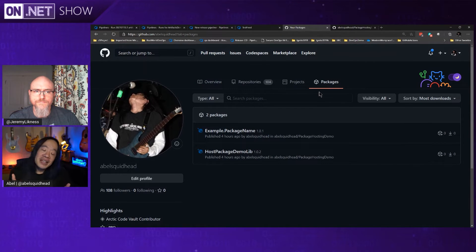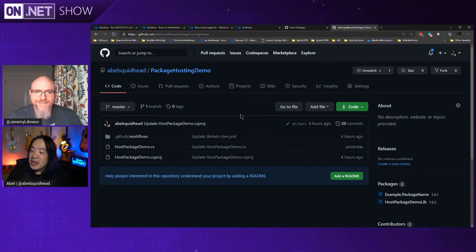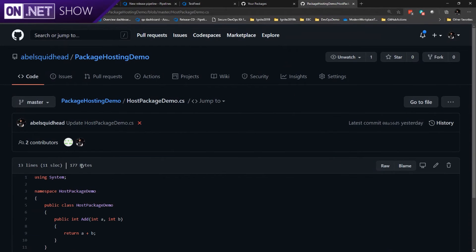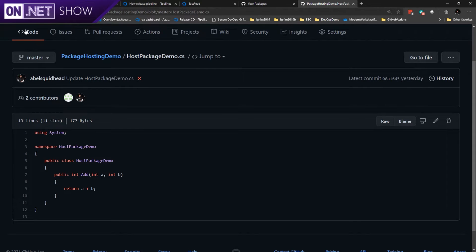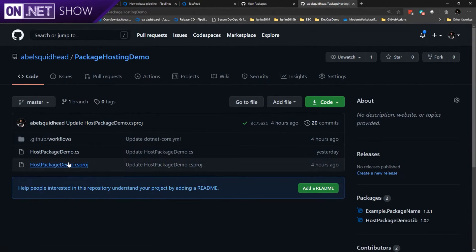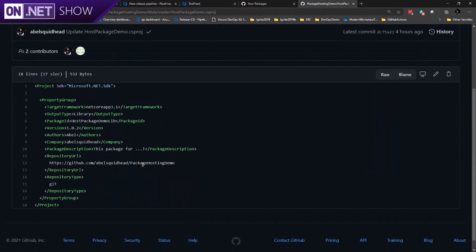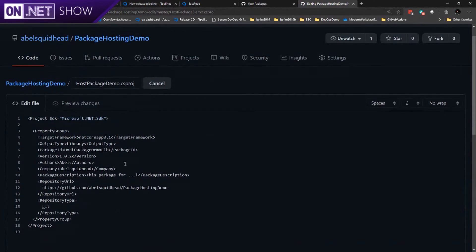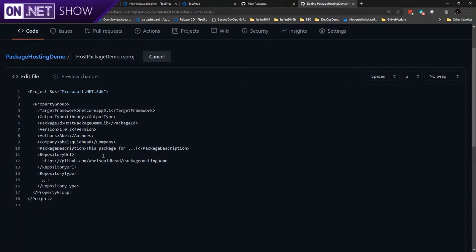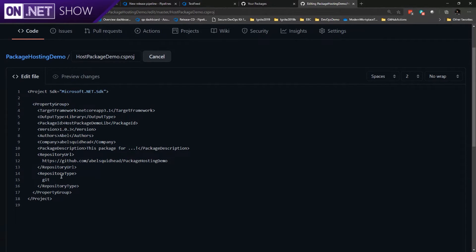To use it, it's dirt simple. So here is this exact same project — I just have one add method. Let's go ahead and look at my csproj file. There are a couple things you have to have: first of all, you have to say that this is a library. Let's change the version number to 1.0.3. You're the author of course, you can give it a description. But this part here is something you have to have — you need to give it your repository URL and the type of repository it is. This is my repository: AbelSquidhead/package-hosting-demo, and this is a Git repo. So you need this in your csproj.